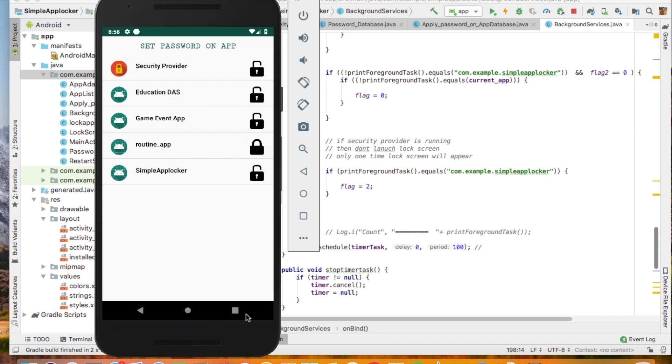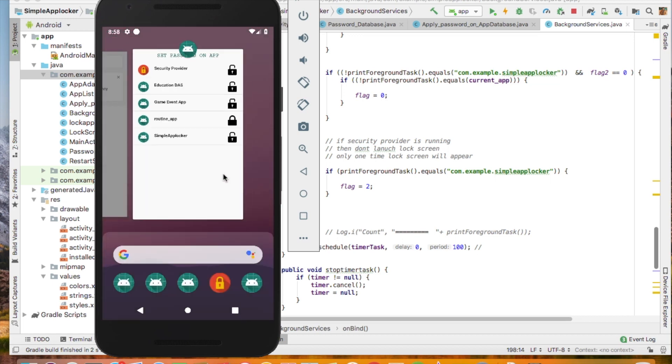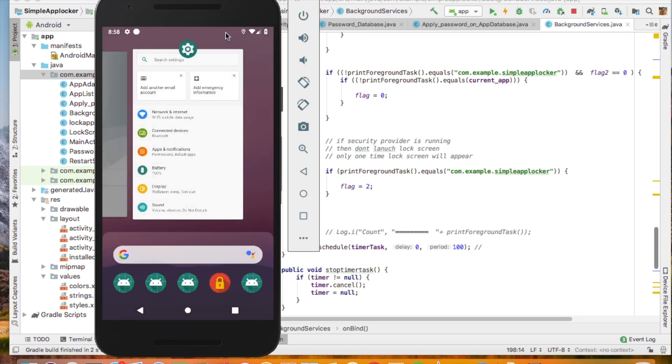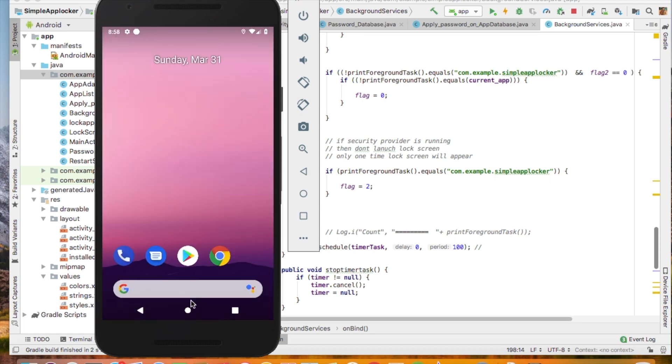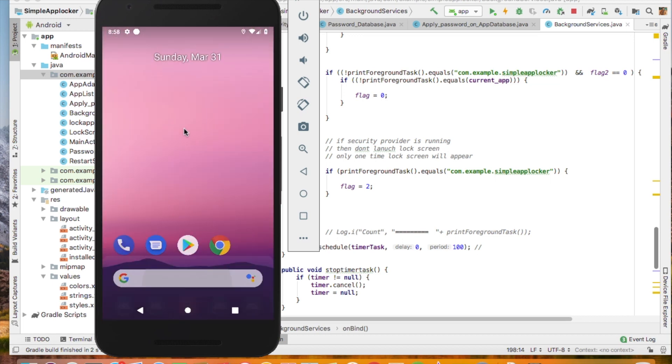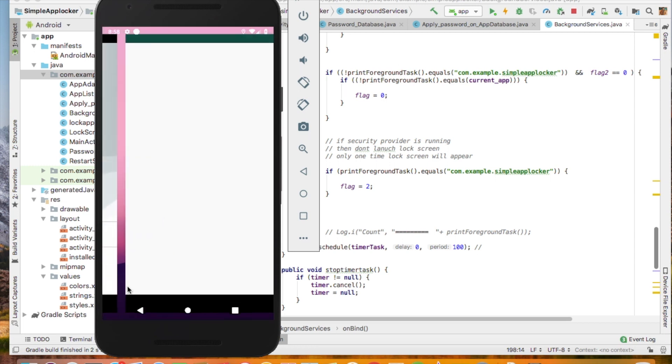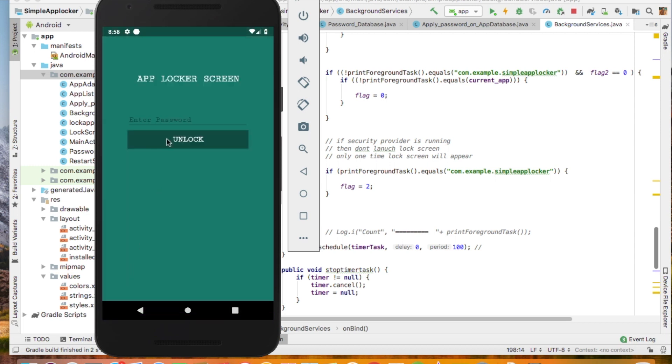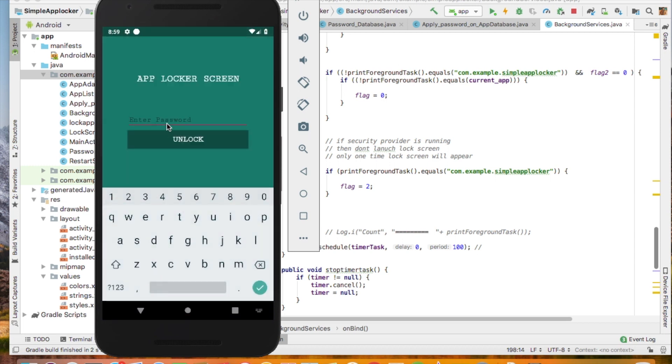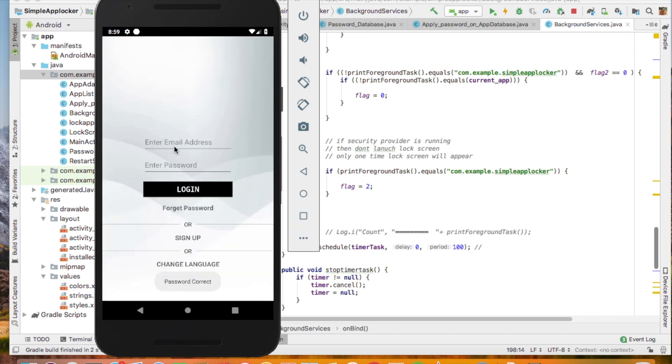Now cancel this application and now run the routine app. It will ask a password before opening the real app. So enter the correct password and click on unlock. The app is now running.